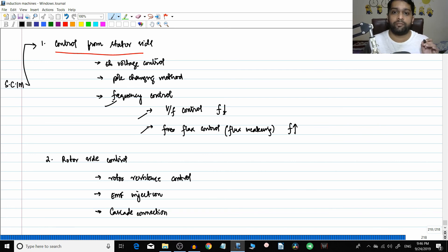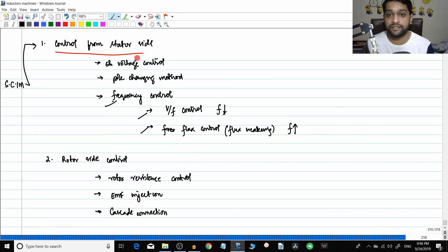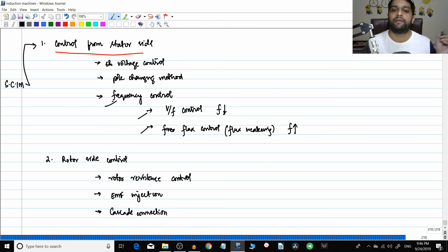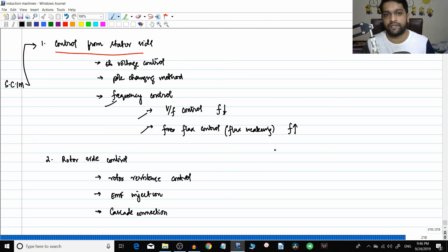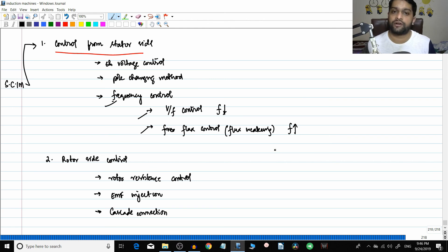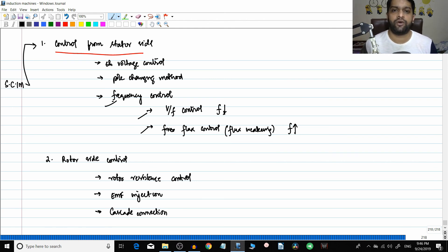Cascade connection is not a very important method - we will just skim through it. Frequency control is the most important topic, especially for competitive exams. Voltage control is also important because equations can be tested. In industry, mostly frequency control is used. This is what we have learned - we have introduced speed control and how we are going to analyze and deal with this subject.